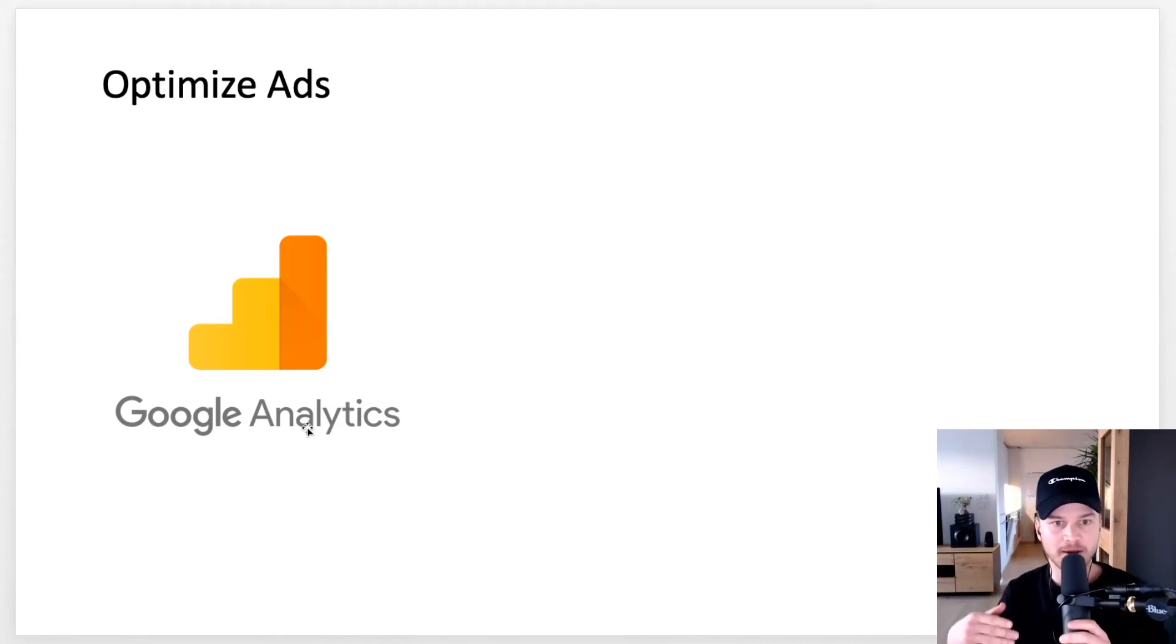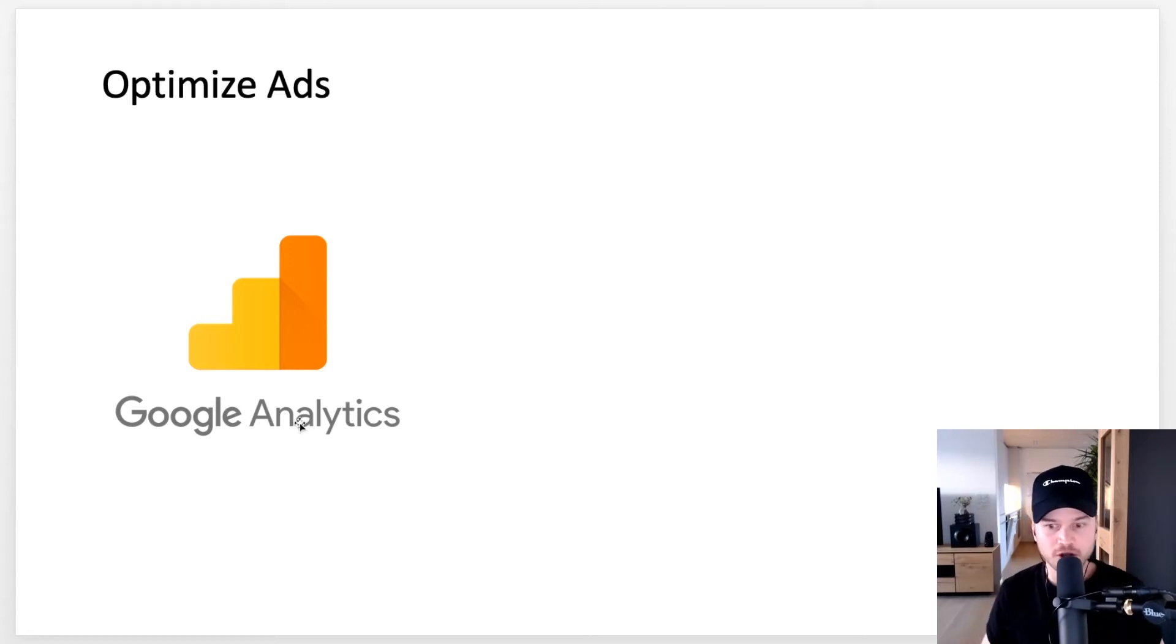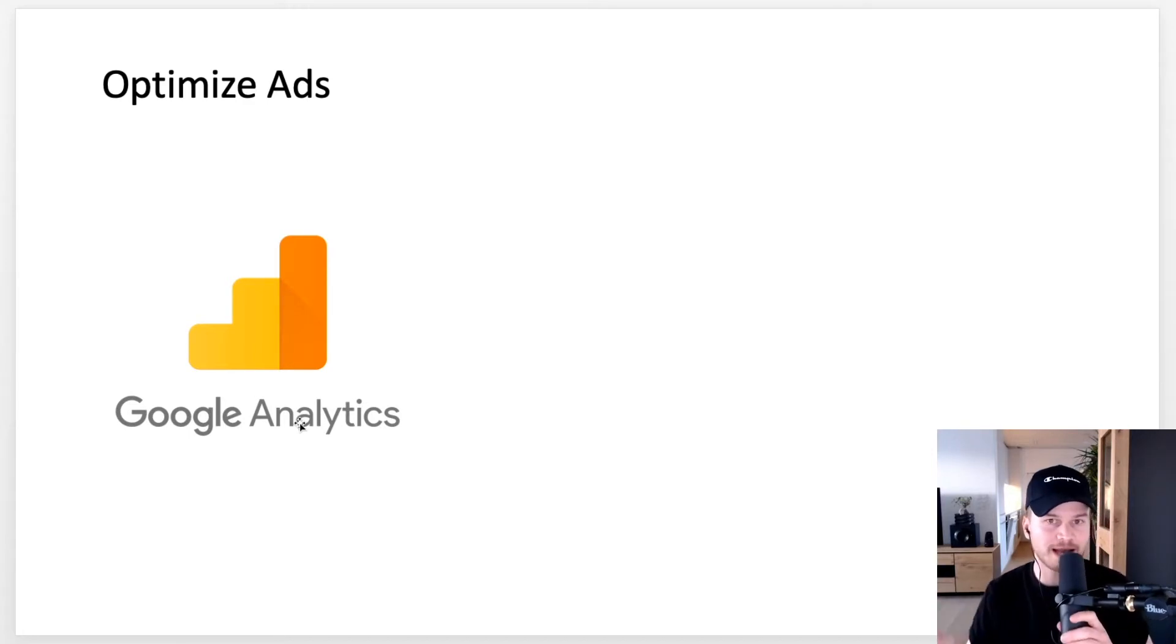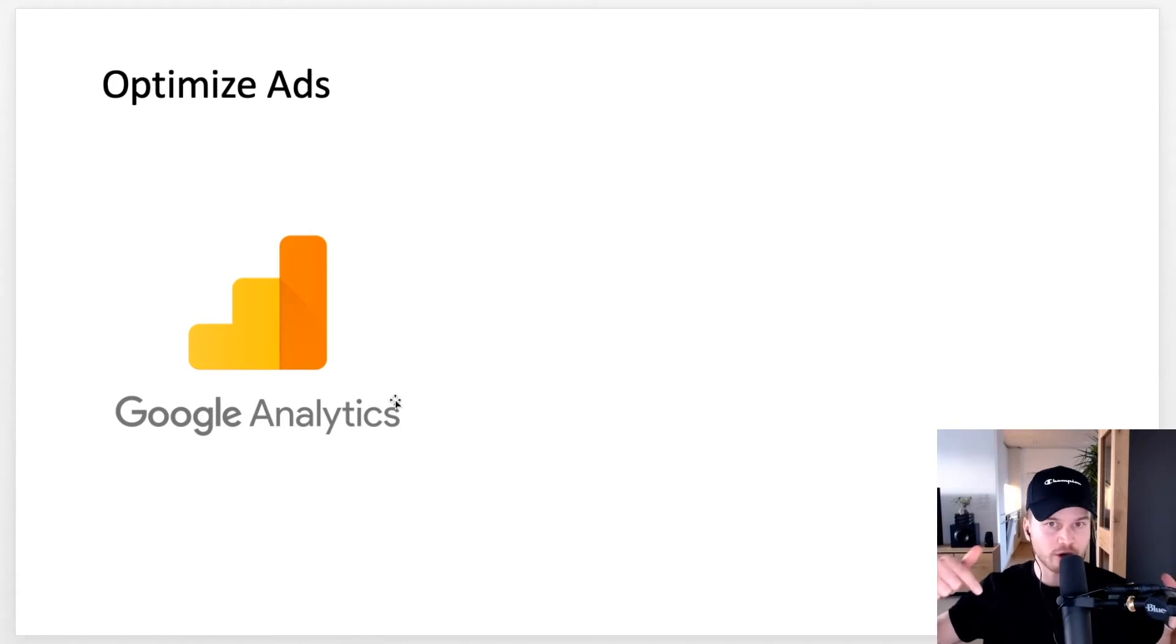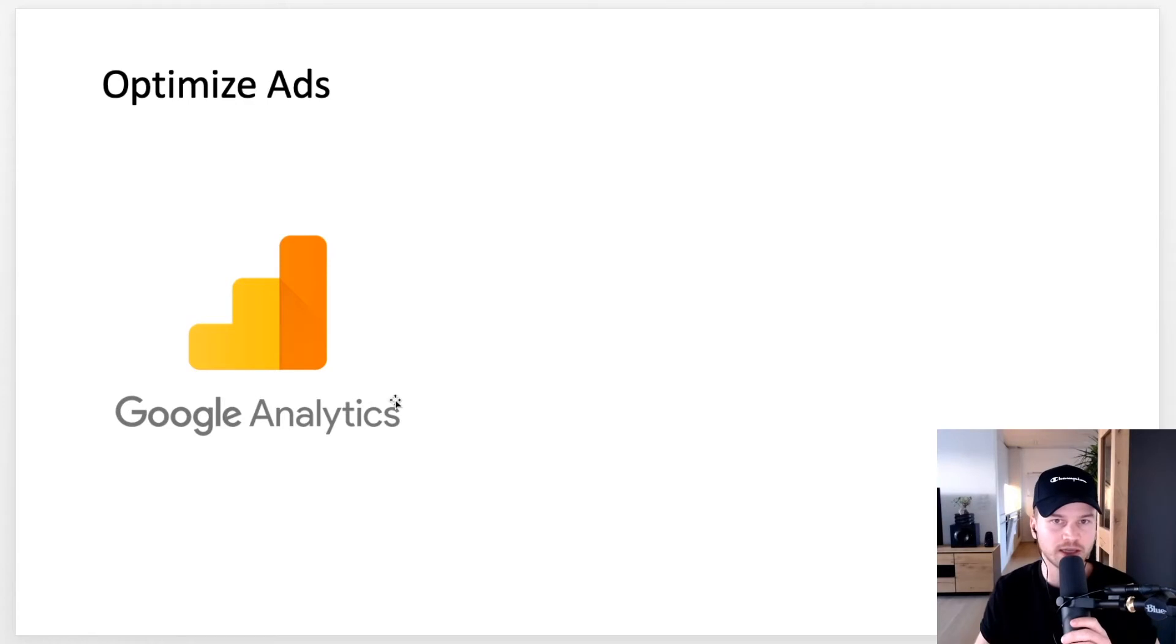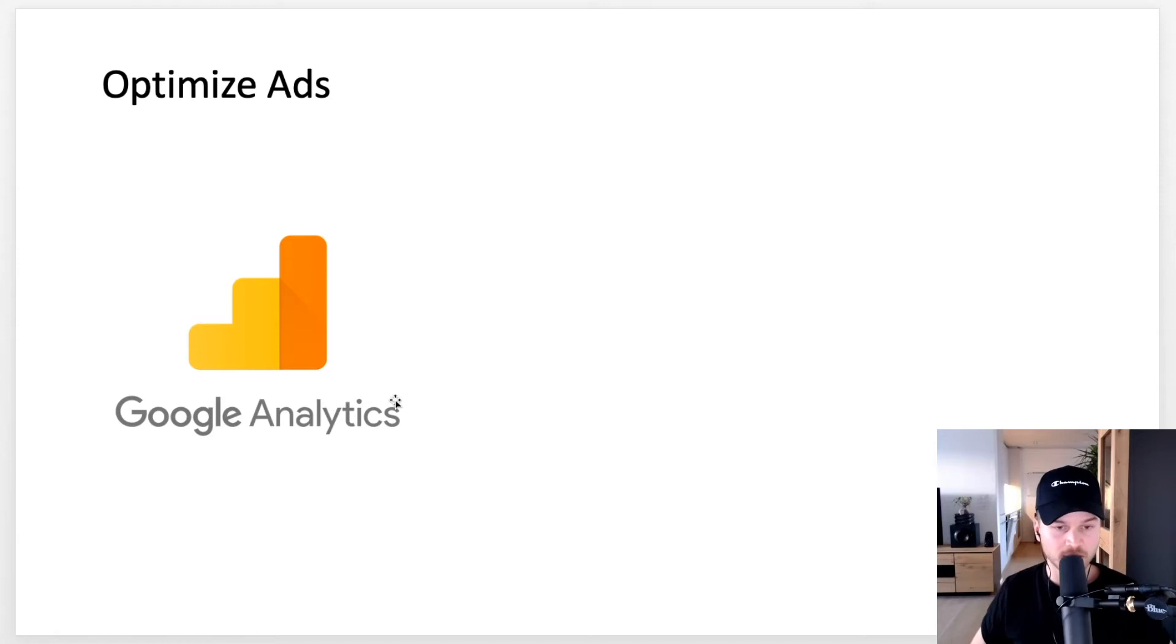That's very important because otherwise you don't really know what keywords, what clicks, what demographics give you the best conversions. Make sure you install Google Analytics and there's a tutorial down below in the video description that will show you step-by-step how to install Google Analytics with your Google Ads account.